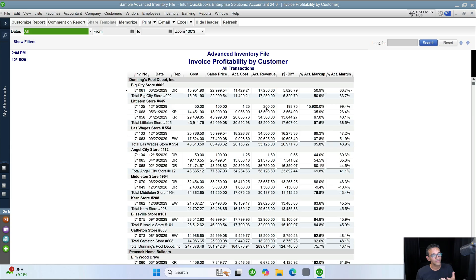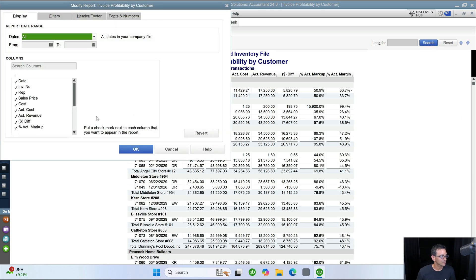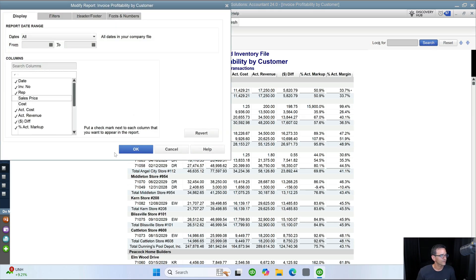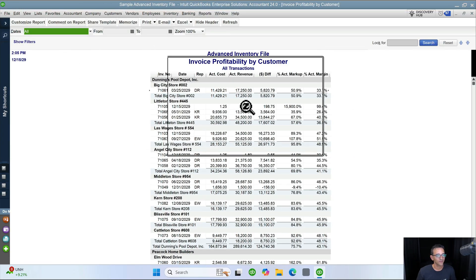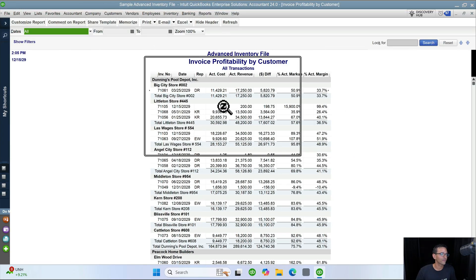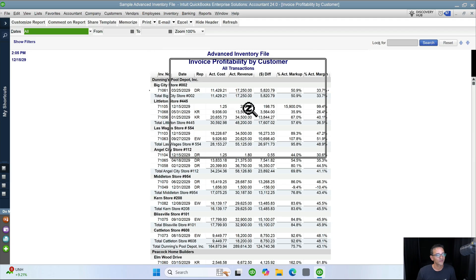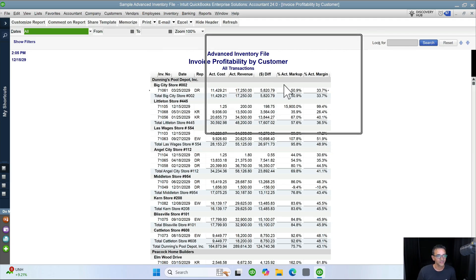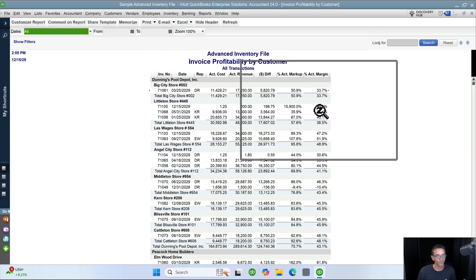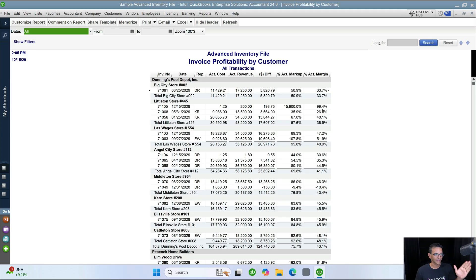So one of the things I wish this report did is by default not even show the cost and the sales price because that's confusing. Just show actual cost, actual revenue because it's what you actually paid for the item versus what you actually sold the item for. Then the margin and then whatever your markup and your margin is. It would make a lot more sense if it was just like that.